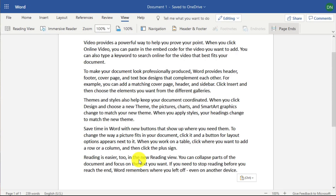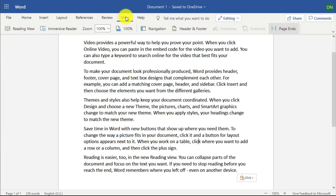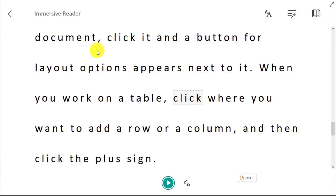In this video we're going to look at the Immersive Reader, which is a tool found in Microsoft Office Online and also in the desktop version as well. You'll find the Immersive Reader up on the View tab — there's Immersive Reader there. If I click on it...